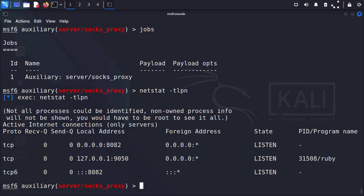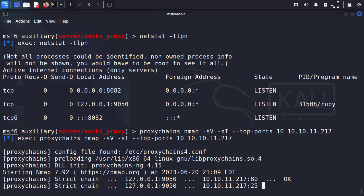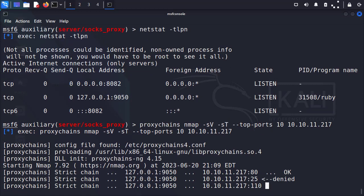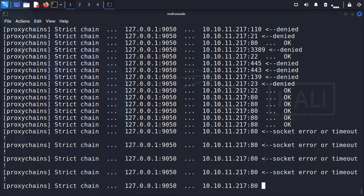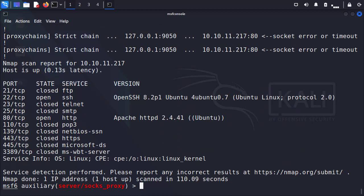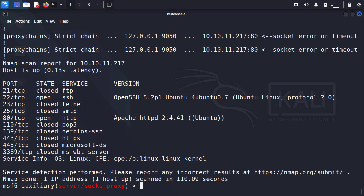So proxychains nmap -sV -sT. We're only going to do the top 10 ports. And then we're going to hit our target again, 10.10.11.217. And let's go ahead and let this run. Awesome. And just like last time, we see that port 22 is open with their OpenSSH. And port 80 is open with their Apache daemon. It took about the same amount of time. In this case, 110 seconds. So not too bad.